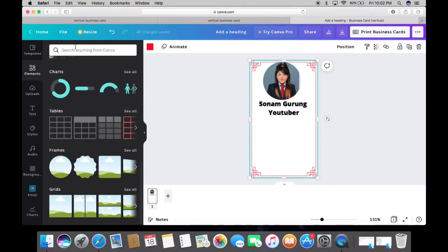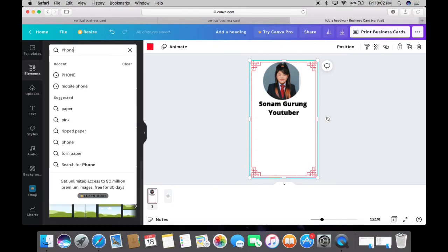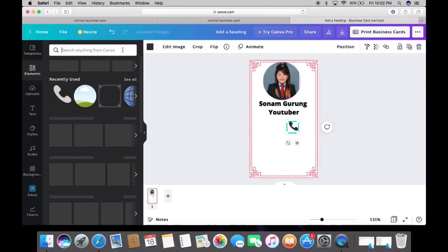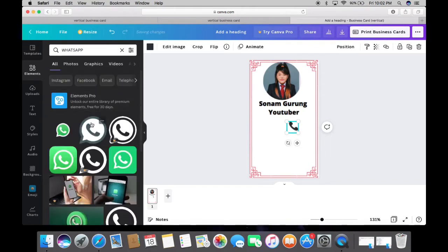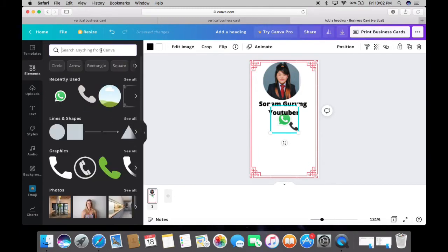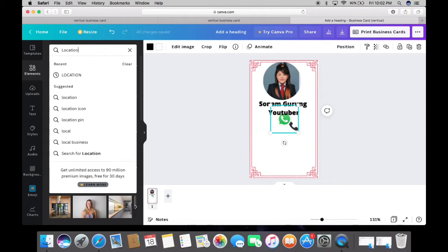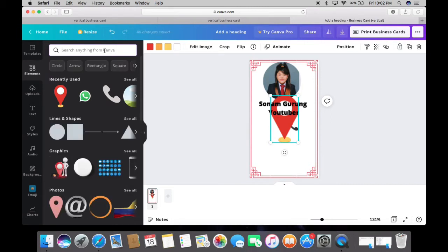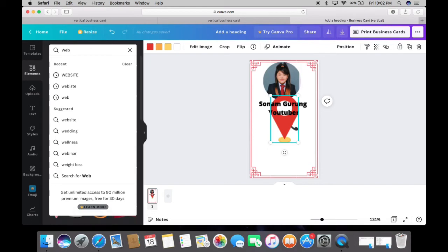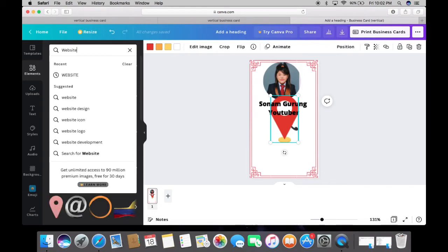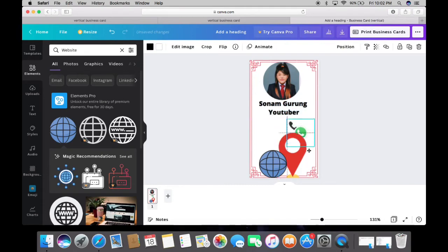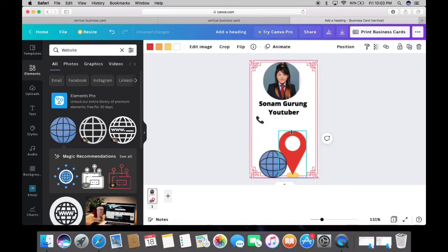Go to Elements and in the search bar just type 'phone' — I will choose this icon. You can also type 'WhatsApp' and 'location' to find those icons. You can type 'website' as well. Make the icons small so they fit neatly within the business card.